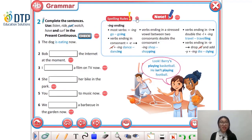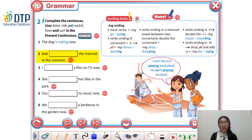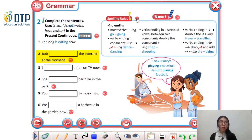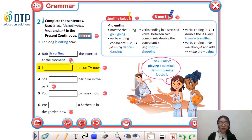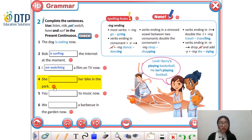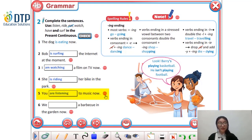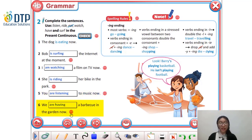Good job. Exercise number two: Complete the sentences using the verbs in the present continuous tense. Number two: Bob is surfing the internet — Bob is a boy's name so we use 'is surfing'. Number three: I'm watching TV. Number four: is writing. Number five: I'm listening. Number six: are having — have a barbecue — ăn tiệc nướng.